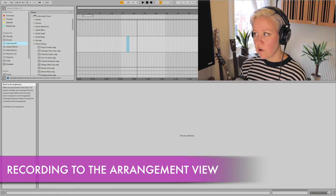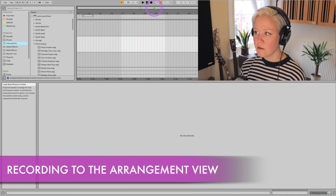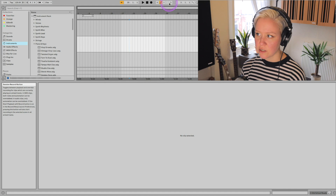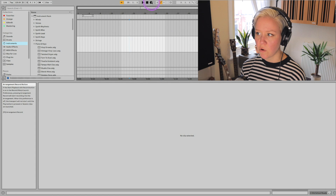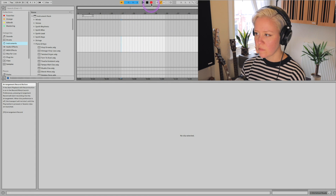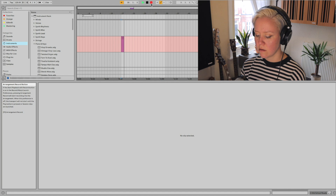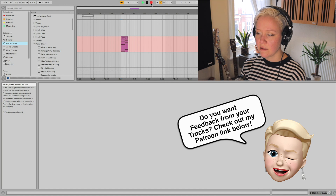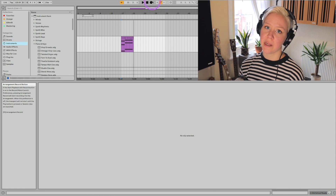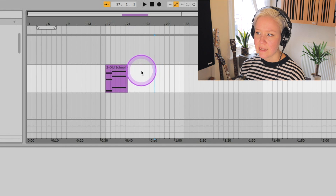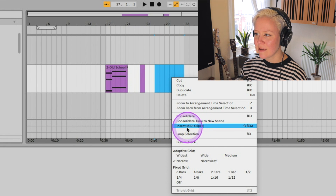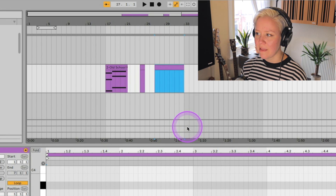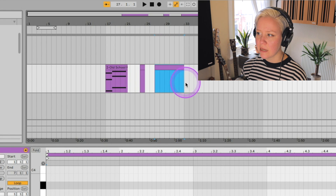In Arrangement View, we can also record tunes here by using the arrangement record button. So that is the session record button in session view, and this is the arrangement record button. If I press that, you can see that I'm now recording to this view. Otherwise, how I can create clips here — I can double-click, or I can select an area and right-click, then insert MIDI clip like that, and it creates a MIDI clip the length of the area I selected.